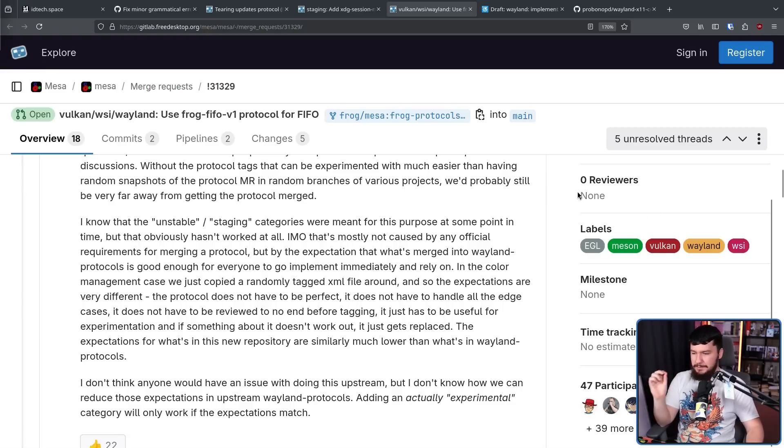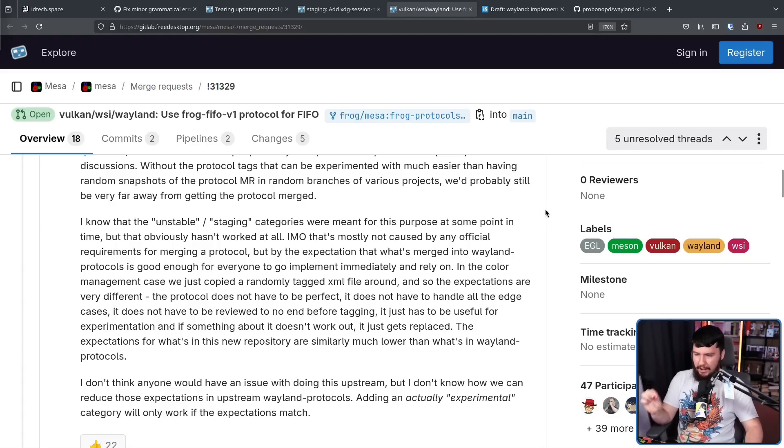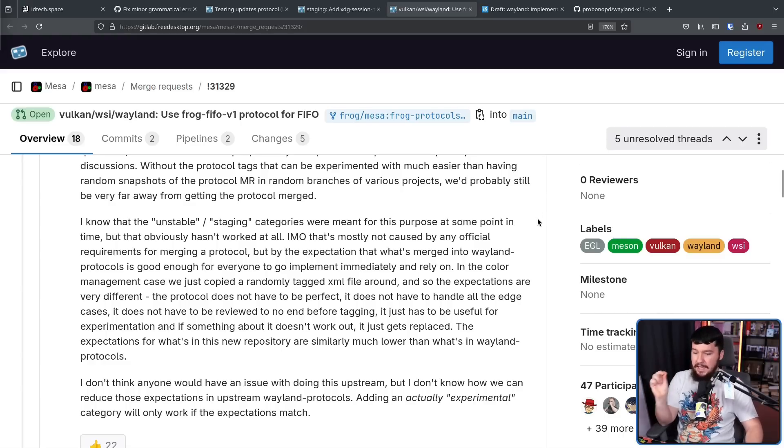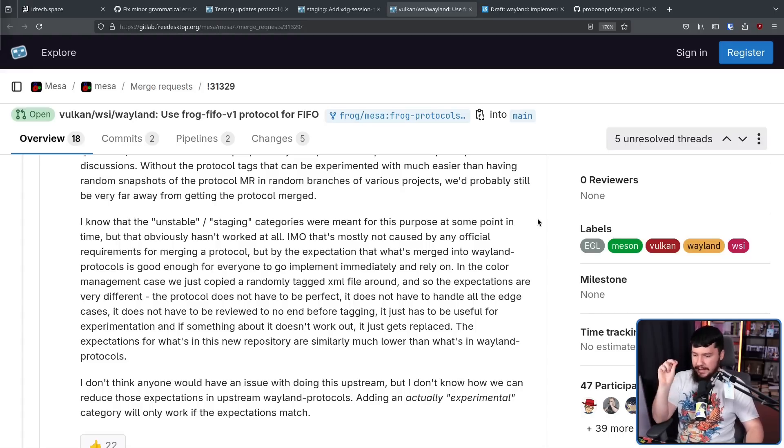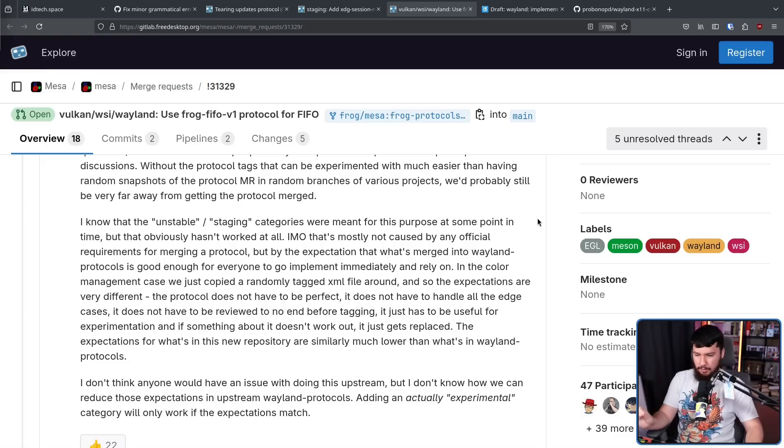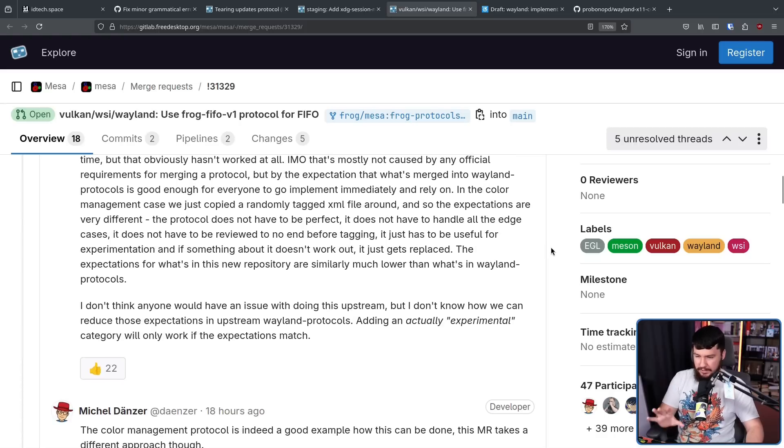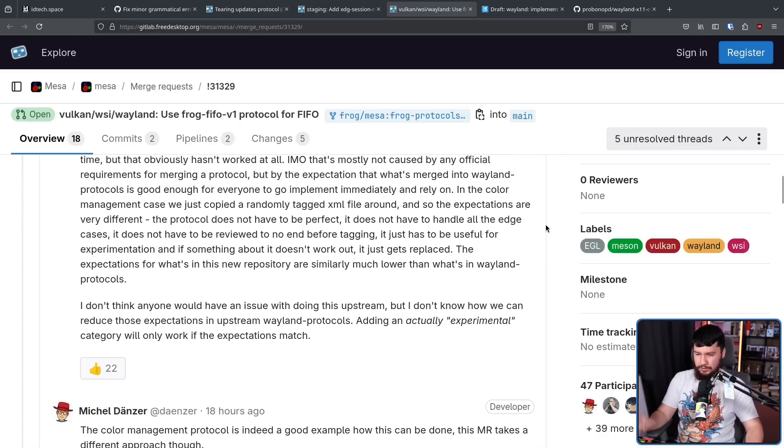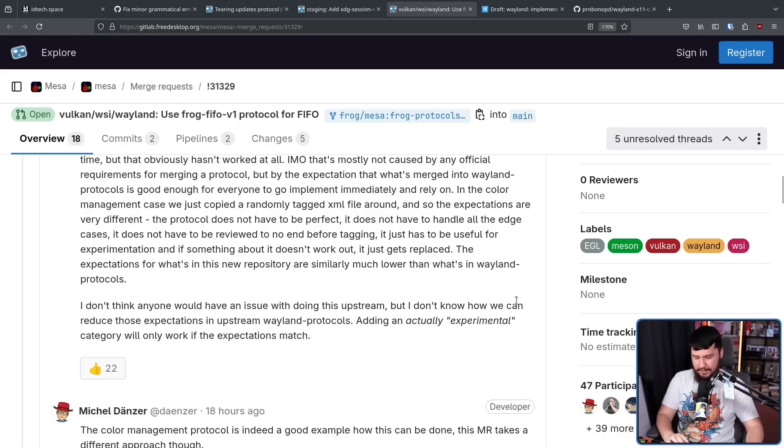In the color management case, we just copied a randomly tagged XML file around, and so the expectations are very different. The protocol does not have to be perfect. It does not have to handle all the edge cases. It does not have to be reviewed to no end before tagging. It just has to be useful for experimentation, and if something about it doesn't work out, it just gets replaced. The expectations of what's new in this repository are similarly much lower than what's in Wayland protocols. I don't think anyone will have an issue with doing this upstream, but I don't know how we can reduce those expectations in upstream Wayland protocols. Adding an actually experimental category will only work if the expectations match.